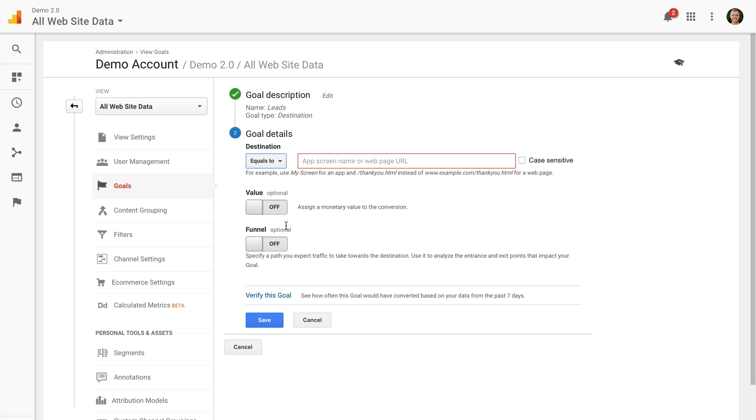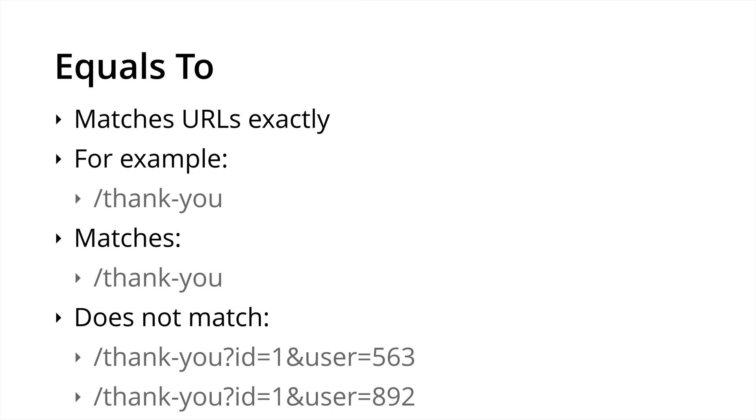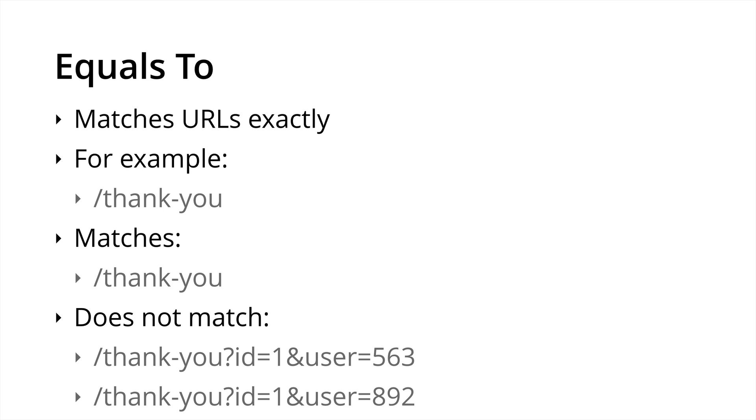Now I need to set the final conversion page for my particular action. So in this particular case, I'm going to enter in the URL I found after completing the action on my site. You also have the option of selecting how this is going to match. So let's quickly head out of here and I'll explain the different match types. The first option is equals to. This option matches pages exactly. For example, if we have forward slash thank you, it's just going to match that particular page. It's not going to match pages where there's additional details at the end or the start of the URL. It's going to match exactly.